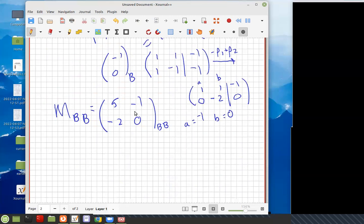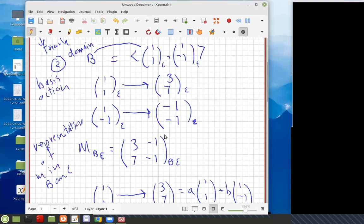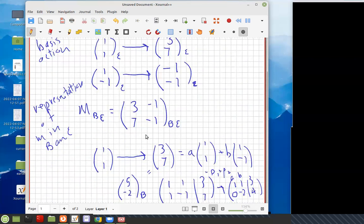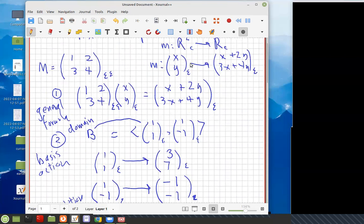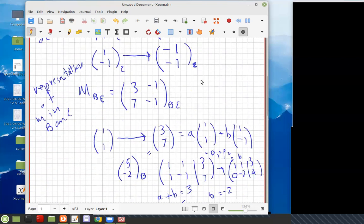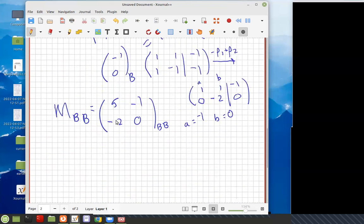The properties of all these matrices are the same — they all have the same rank, the same range space, and the same null space, though represented differently. We can use any of them to find those properties. So you can start with a matrix, find the map, find a basis action, then choose different bases and find different matrix representations.